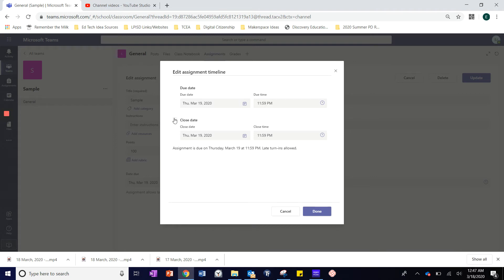If I check that box, then the students will not be allowed to turn the assignment in at a later date.